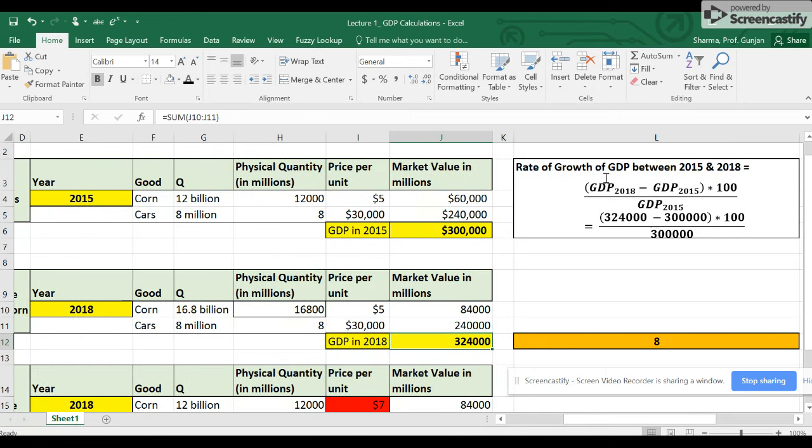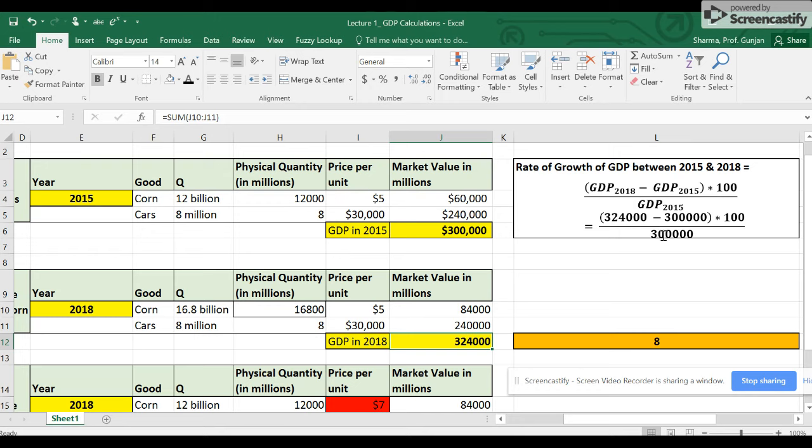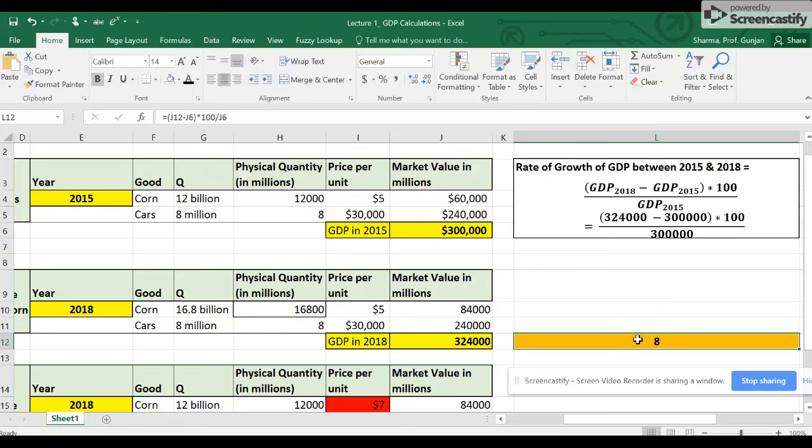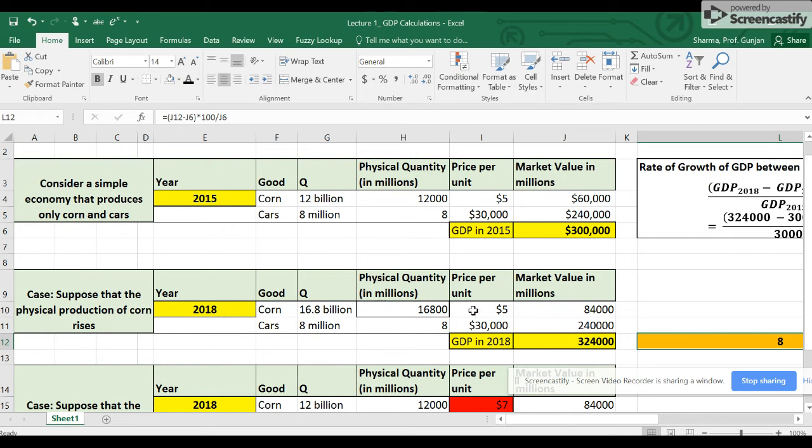I'm going to apply this formula: GDP in the final year that we are interested in, which is 2018, minus GDP in 2015, divided by the GDP in 2015, times 100. So $324,000 million minus $300,000 million, divided by $300,000 million, times 100. And that gives us that in the three-year period between 2015 and 2018, the GDP of this country grew by 8 percent. That's a pretty decent number.